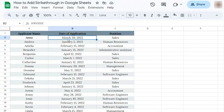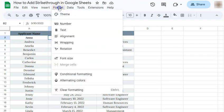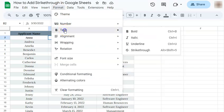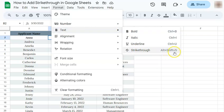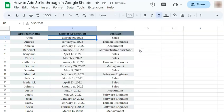Let's try the other method. Select your cell or text. Go to Format, select Text, and at the right bottom you'll see Strikethrough with the same keys that we've just pressed. Click on that and there you go.